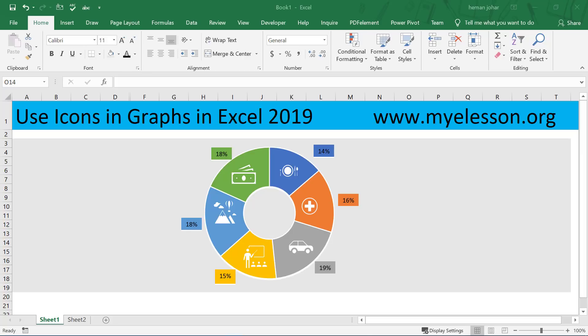Hello and welcome to my e-lesson. I am your guru, and in this video I am going to tell you how to use icons in graphs in Excel 2019 — and then you can make your graphs look amazing.